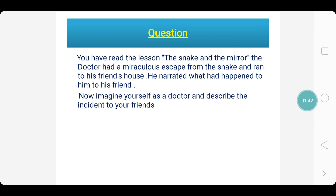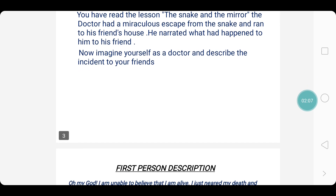On to the question: you have read the lesson 'The Snake and the Mirror.' The doctor had a miraculous escape from the snake and ran to his friend's house. He narrated what had happened to him to his friend. Now imagine yourself as the doctor and describe the incident to your friends. So you are imagining yourself as the doctor, so we write the description in the first person.